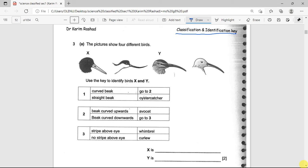Another example of the dichotomous key: the picture shows four different birds. Use the key to identify birds X and Y. Bird Y has a curved beak — go to step two. The beak is curved downward — go to step three. It has a stripe above the eye, so the name for organism Y is Whimbrel. Bird X has a straight beak, so it is an Oystercatcher.